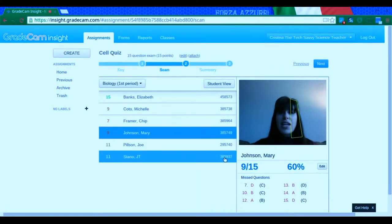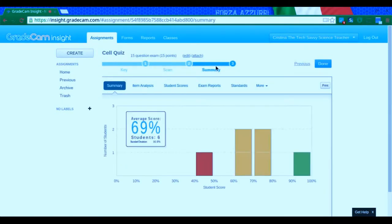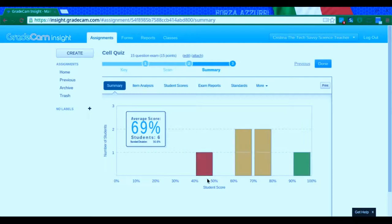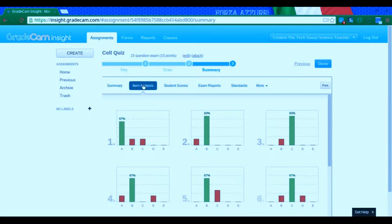Then the next thing I'd want to do is go to my summary. This gives me a quick view of what percent of students were in each category. But what I feel is more important is this item analysis.